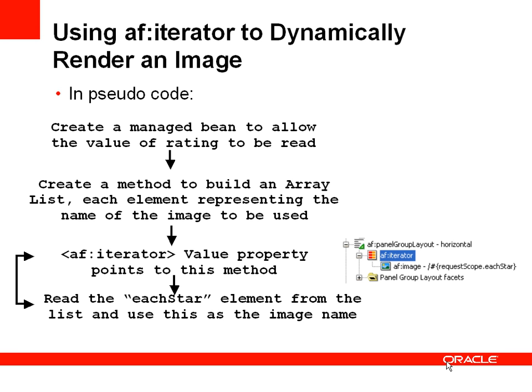So if there's five elements in the array, it will stamp out five times. Three elements in the array, it iterates around three times and stamps out three stars.